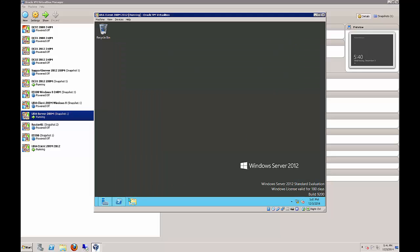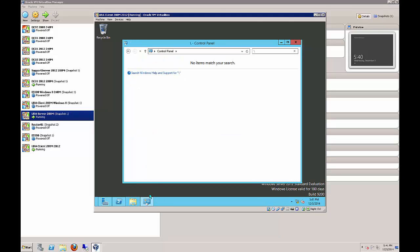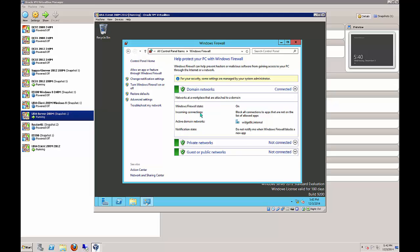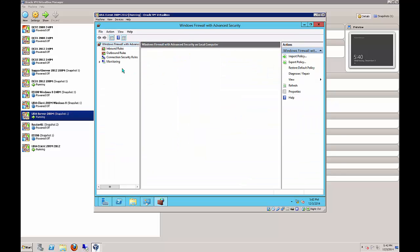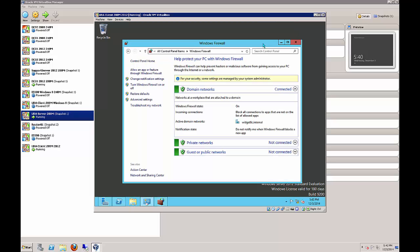Minimize that and now we need to open up the Control Panel and go to Windows Firewall. Make sure everything is green so it's all turned on. Now go to Advanced Settings, then click on Connection Security Rules - we successfully have our Direct Access policies, which means everything is looking the way it should.